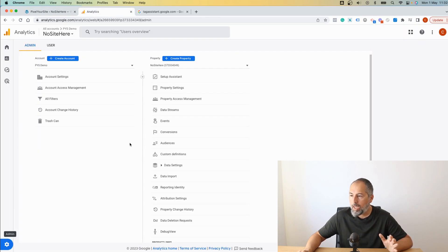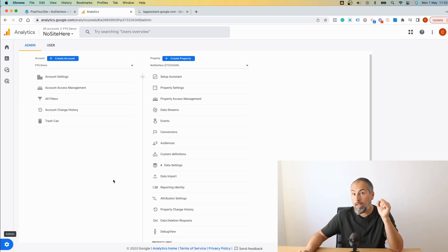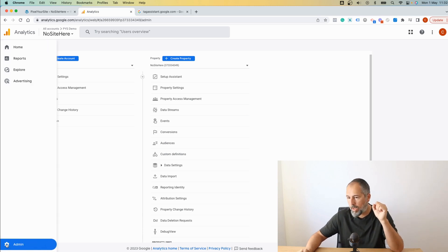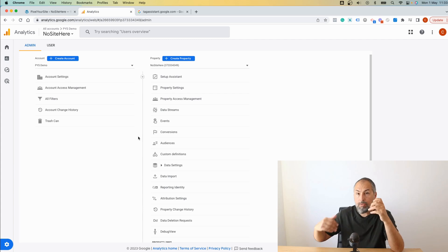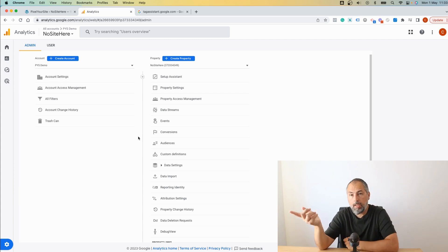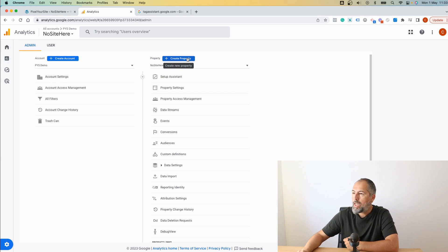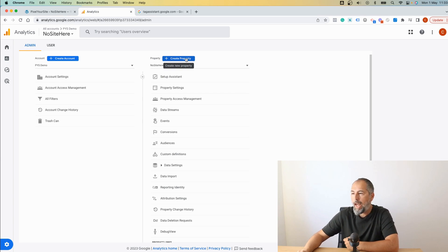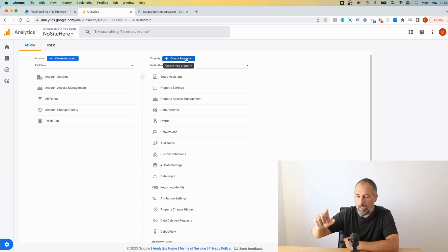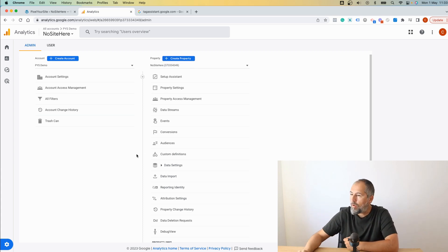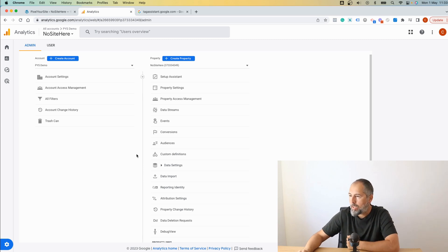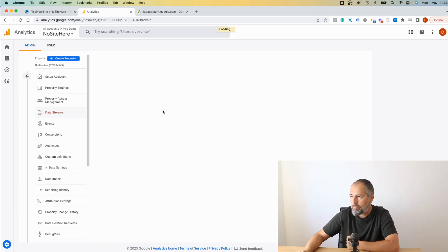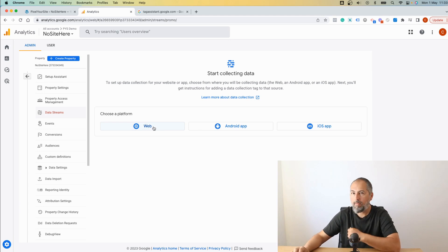In order to get the measurement ID, go to your Google Analytics account, click here Admin, and then if you already have a property that you want to use it's fine, you don't need to create one. If you need to create a new property, click on this button and the process is very simple. I won't show it in this video, so I assume you have the property already made.